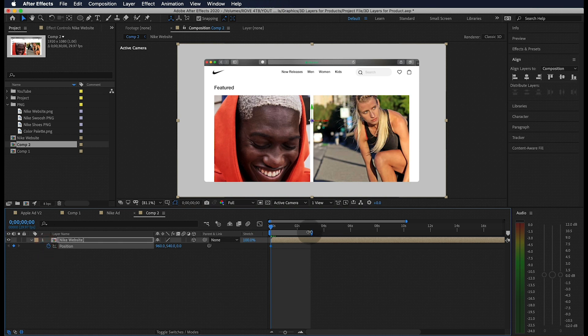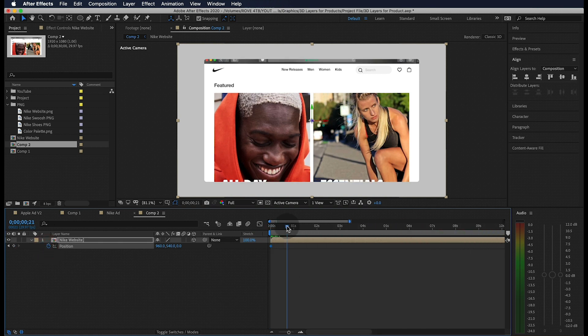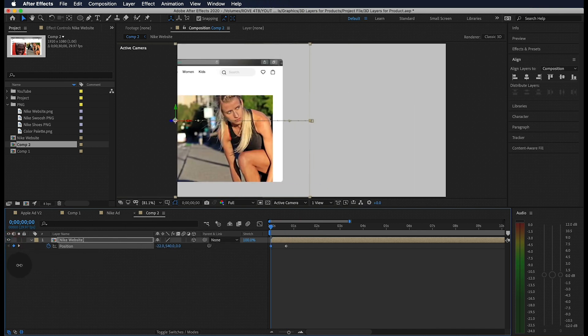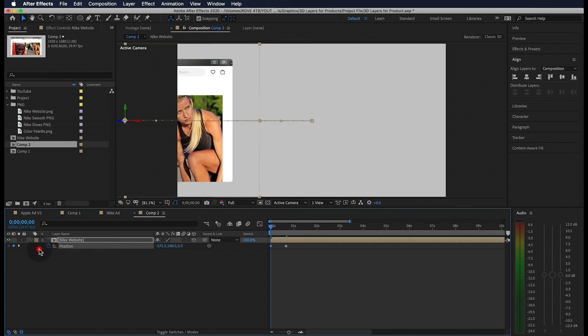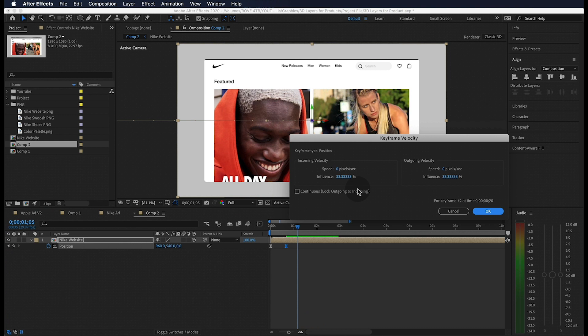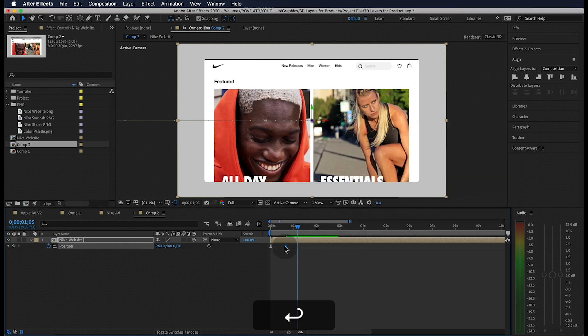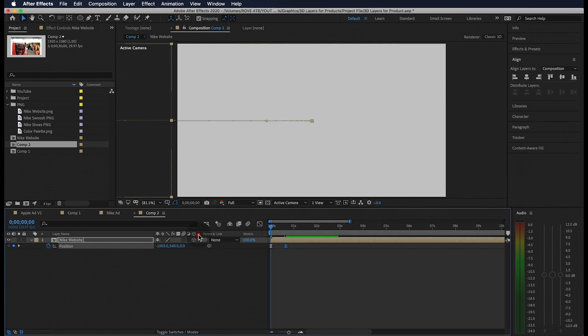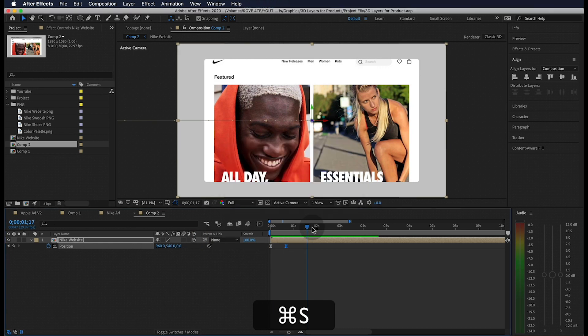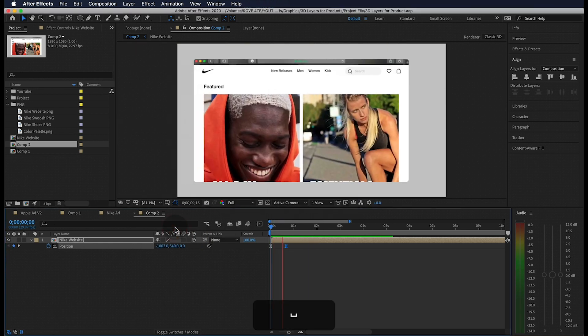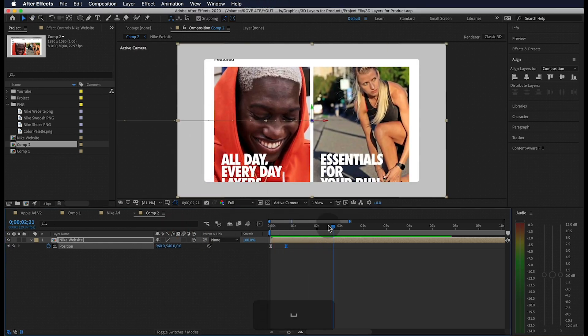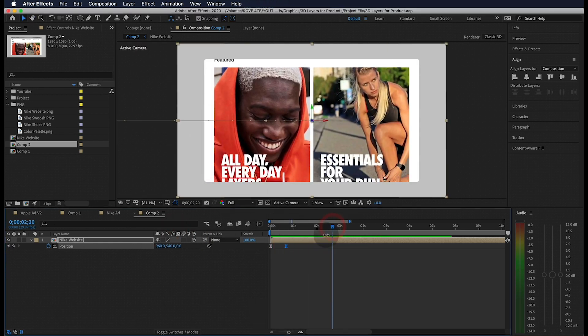The first thing I want this to do is slide in a view from the left side. Let's drop a position keyframe right at the beginning. Jump to about 20 frames and let's drop another one. Let's go back and change the start position all the way to the left. Let's also make sure to easy ease these two keyframes and change its incoming velocity to 100.